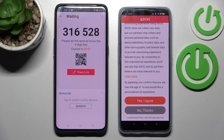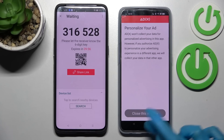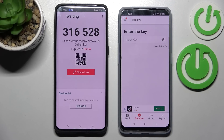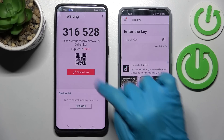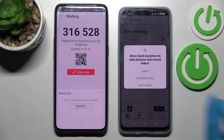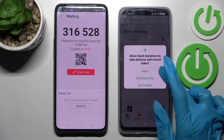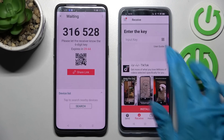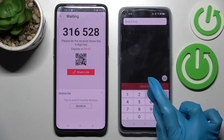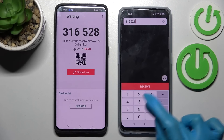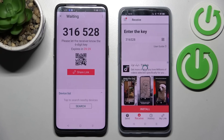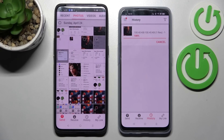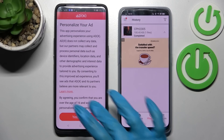Over here on the Android you need to choose No Thanks and tap on Close This Window. Now as you can see we have two ways to connect. We can scan the QR code by tapping on the scanning icon on the Android, choosing Allow in the pop-up and pointing our camera at the code, or we can also just input this key and choose Receive. Now after a couple of seconds, my photo was successfully transferred.